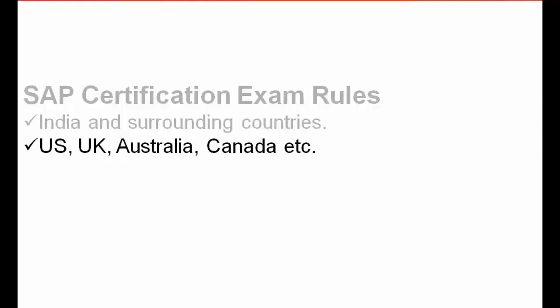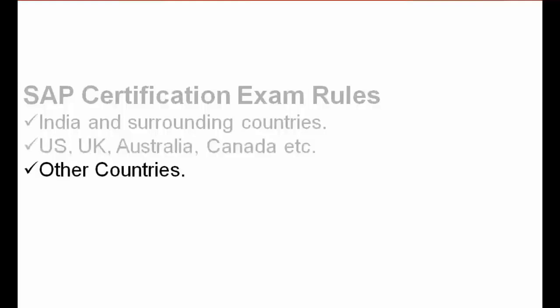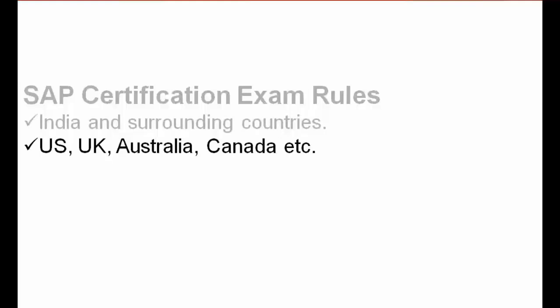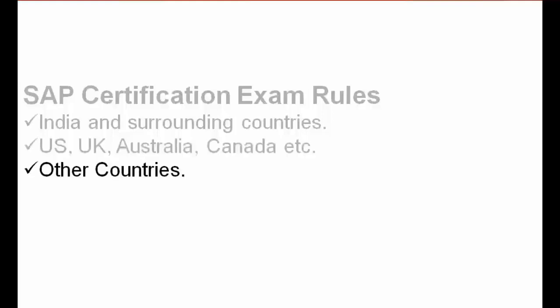For other countries, if you belong to some other countries, I would advise you to check with your local SAP office. You should have either no rule or a rule similar to India. I will tell you about how to contact SAP and how to book the exam.